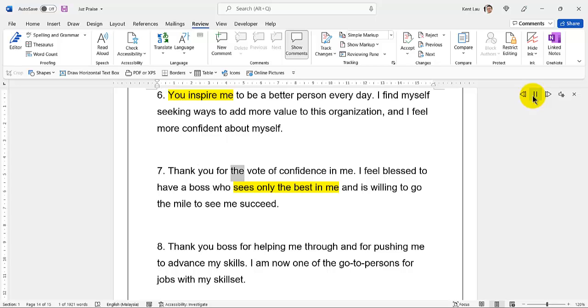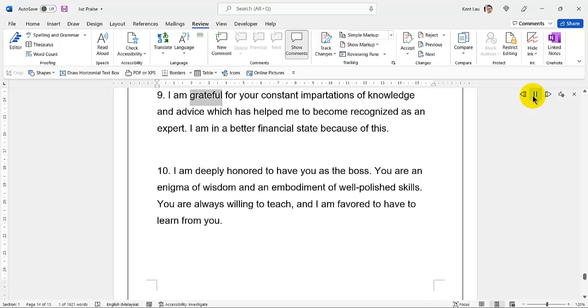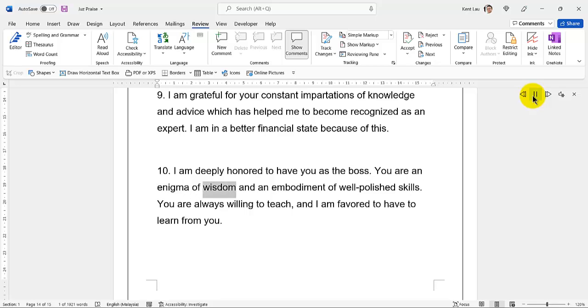56. You inspire me to be a better person every day. I find myself seeking ways to add more value to this organization and I feel more confident about myself. 57. Thank you for the vote of confidence in me. I feel blessed to have a boss who sees only the best in me and is willing to go the mile to see me succeed. 58. Thank you boss for helping me through and for pushing me to advance my skills. I am now one of the go-to persons for jobs with my skill set.